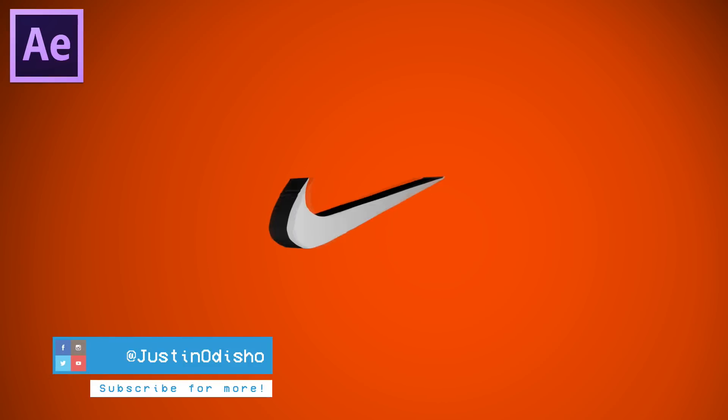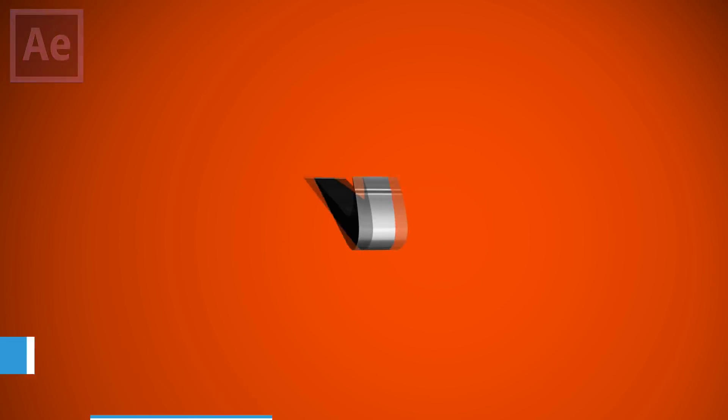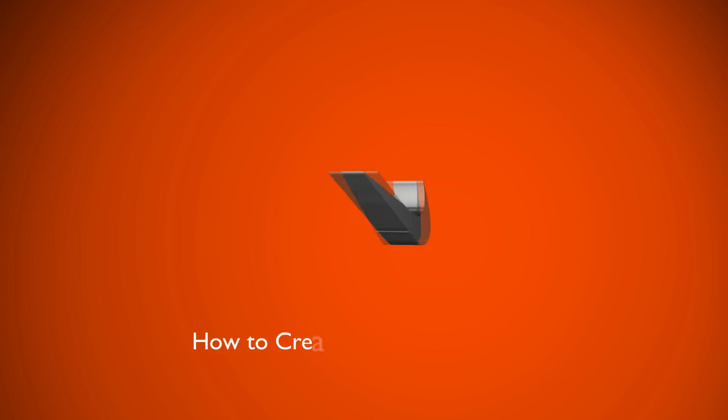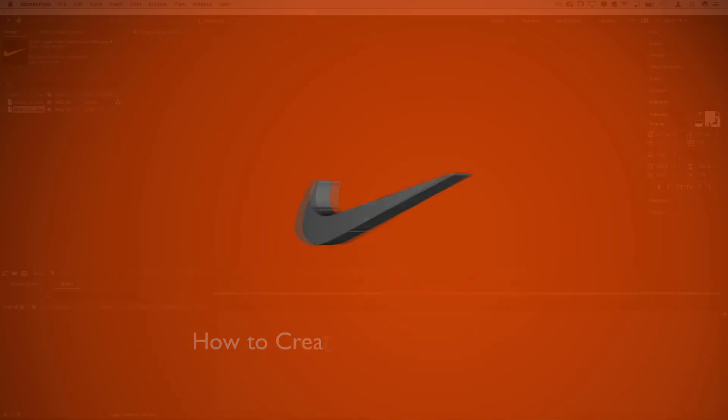What's up everyone, my name is Justin Odisho, and in this Adobe After Effects CC tutorial, I'm going to show you how to create a 3D rotating logo out of a PNG file.